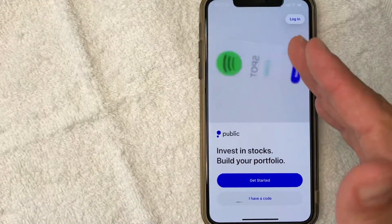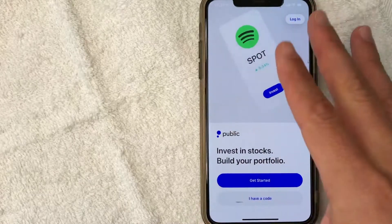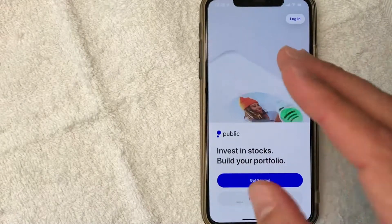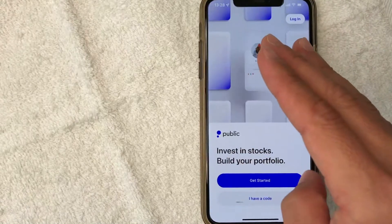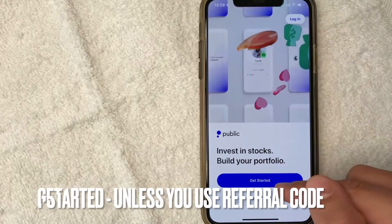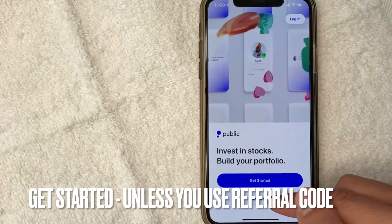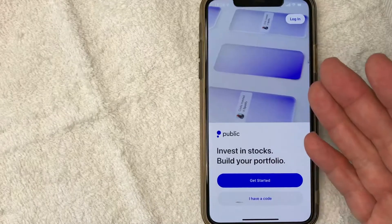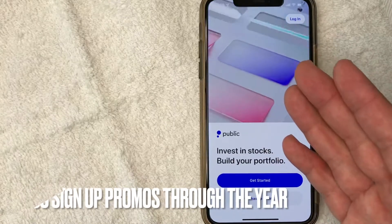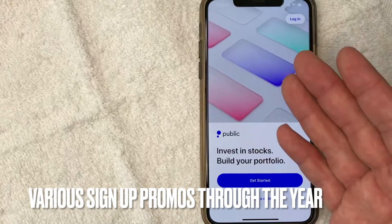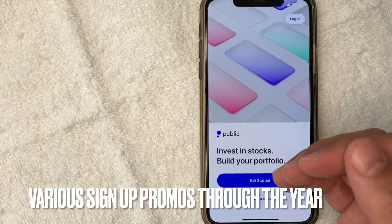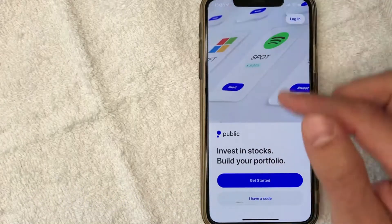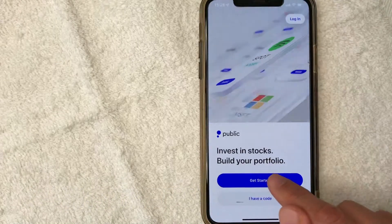I went ahead and opened up the public app and this is the home screen here. Now here on the home screen, if you would like to open a new public account, you want to choose one of these buttons — either 'Get Started' or 'I Have a Code.' The 'I Have a Code' is a referral code. Sometimes they run promotions where you get something extra and so do I if you use my code. So be sure to check my video description. But for this video, I'm just going to click 'Get Started.'